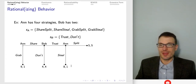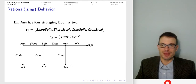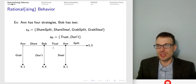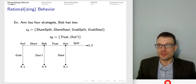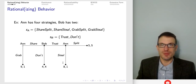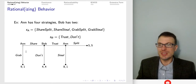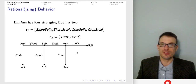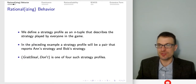Bob's strategies are obvious — Bob can either trust or don't. Ann's strategies are a bit more complicated. They say something about what Ann is going to do at each of her nodes: share-split, share-steal, grab-split, grab-steal. Because Ann's strategy has to be a complete contingent plan, even when Ann grabs, the strategy involving grab has to tell us what Ann would do if called upon to play later. That's part of the mathematical definition of a strategy.